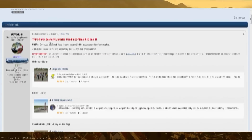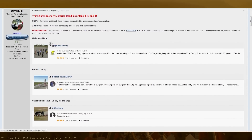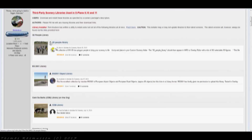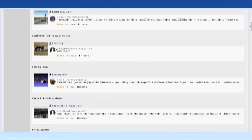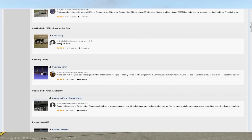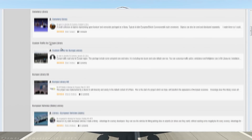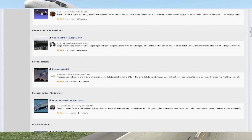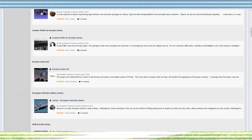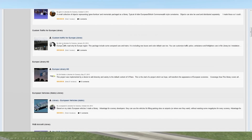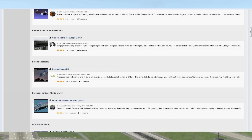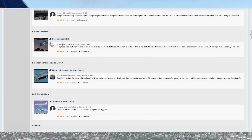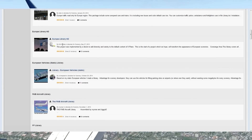3D People is commonly used to add 3D people objects and add life in sceneries — well worth downloading. CDB Library is used by many sceneries and therefore also worth a download. Custom Traffic for Europe library is worth a download if you fly in Europe. It's not used by a particular scenery but rather changes the auto-gen trains, buses, cars and so on to be more European style. Also for Europe, to give the auto-gen traffic signs a more European look.